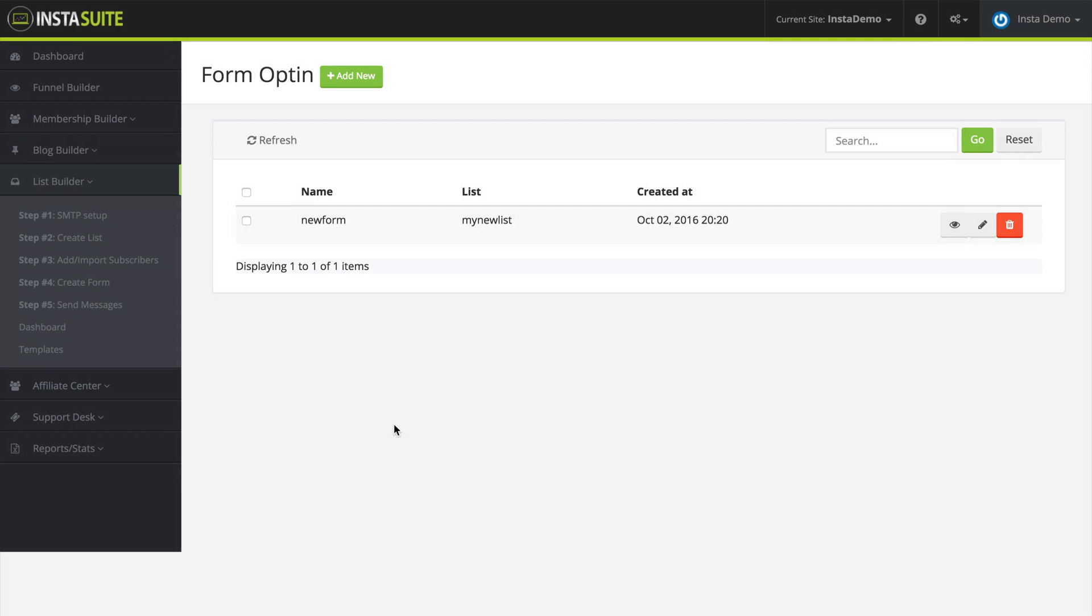In order for visitors to subscribe to your list inside of InstaSuite, you need to have a form for them to fill out in the first place. So during this video, we are going to be talking about step number four, create form.